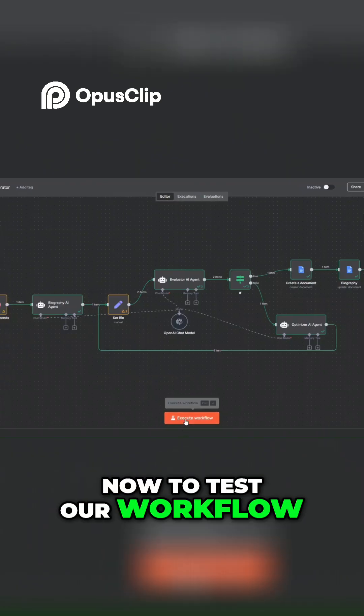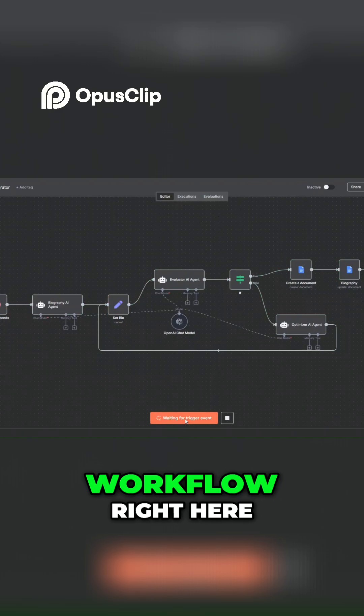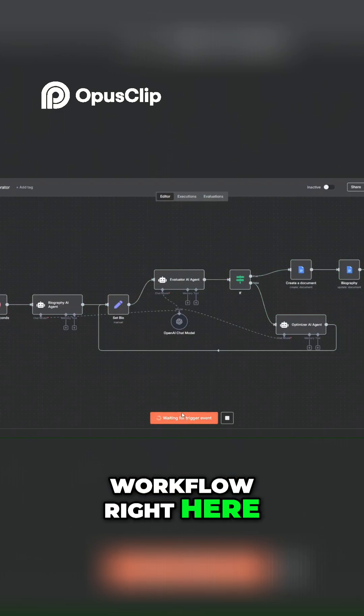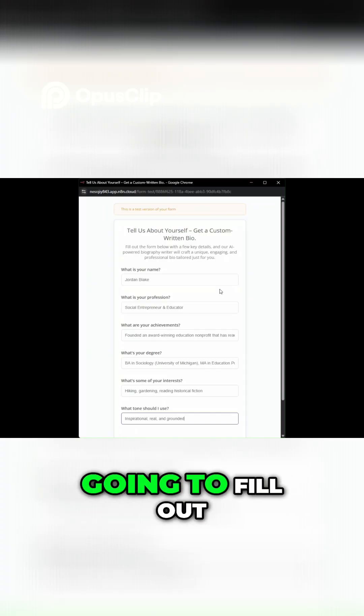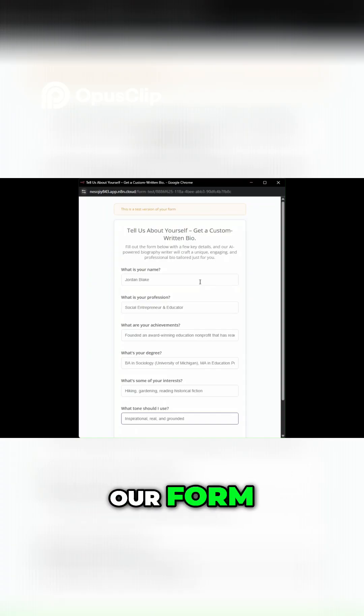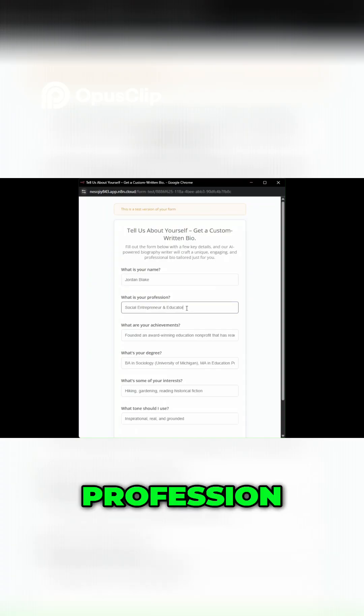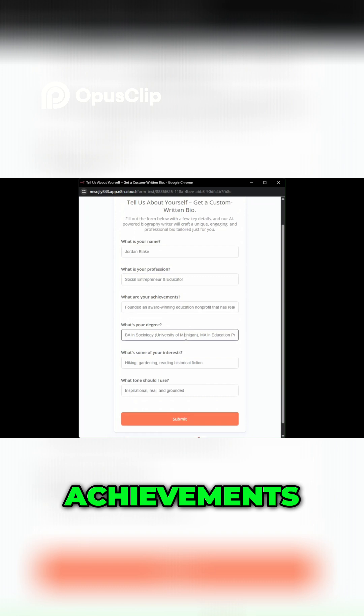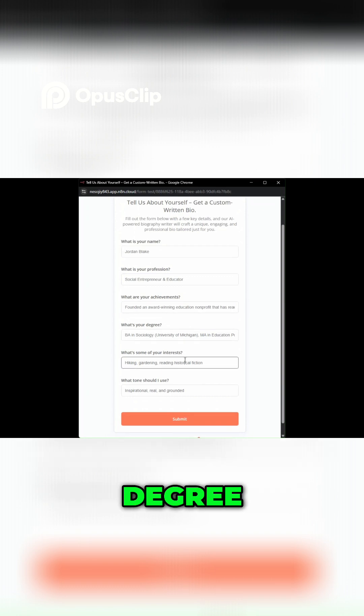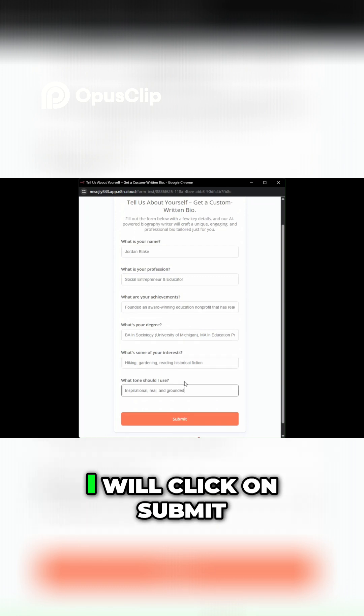To test our workflow, I'll click on execute workflow right here. Then we're going to fill out our form with our data: our name, profession, achievements, degree, some interests, and the tone that we like to use to generate a bio. And then here I'll click on submit.